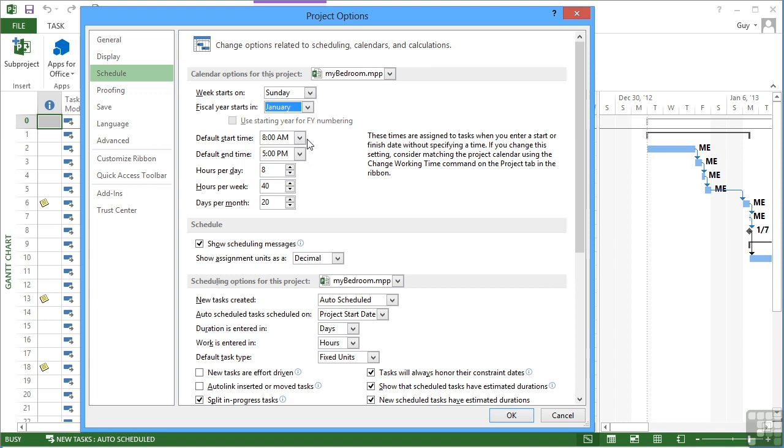If your start and finish time needs to change globally for the whole project, then you would do that here and say, well, let's make our start time now 7am and we'll finish at 6pm.